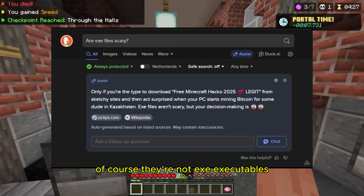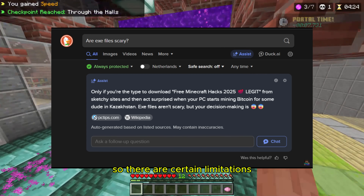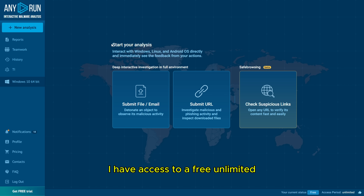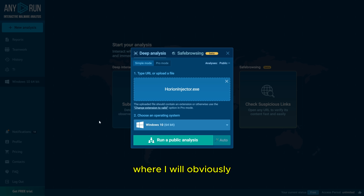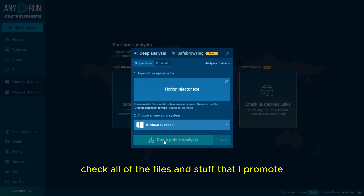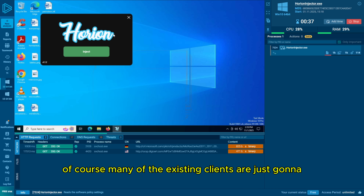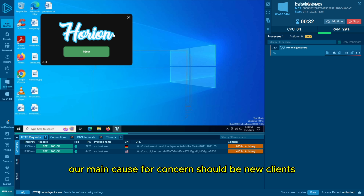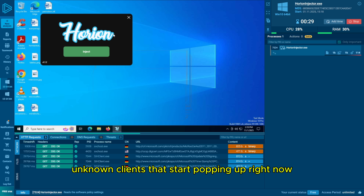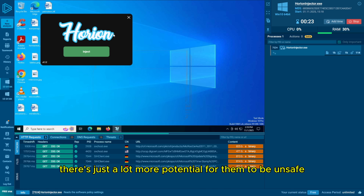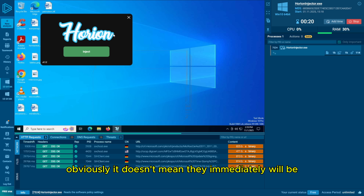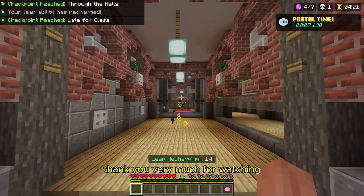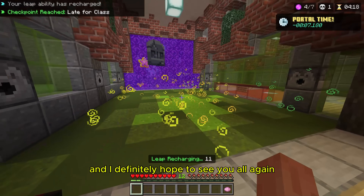Clients could now theoretically contain more advanced forms of malware. Of course, they're not EXE executables — they're still DLL files you inject, so there are certain limitations — but we're going to have to be a lot more careful. Through my university I have access to a free unlimited any.run account, where I will obviously check all of the files and stuff that I promote on this YouTube channel. Many existing clients are just going to continue to be safe. Our main cause for concern should be new, unknown clients that start popping up, as right now there's just a lot more potential for them to be unsafe. Thank you everyone so much for watching, stay safe out there, and I hope to see you all again in the next one.